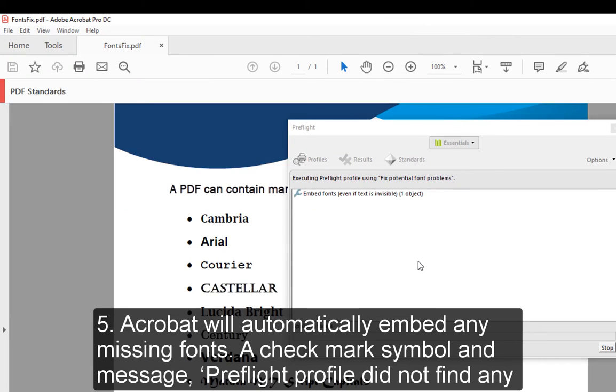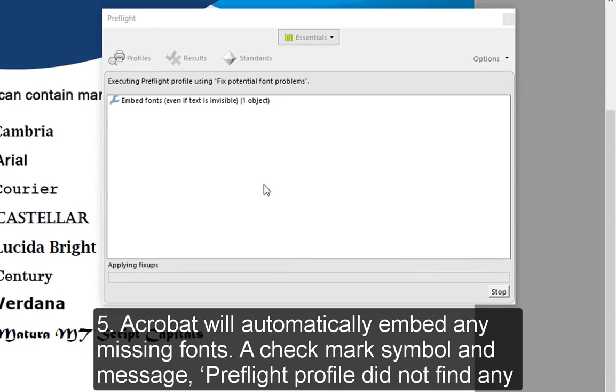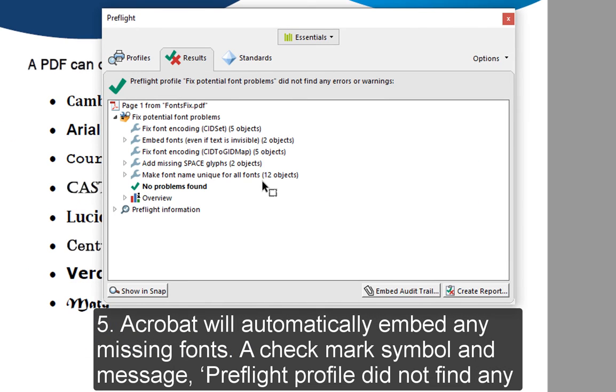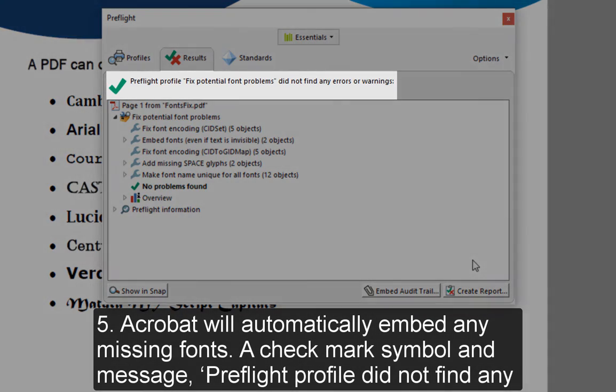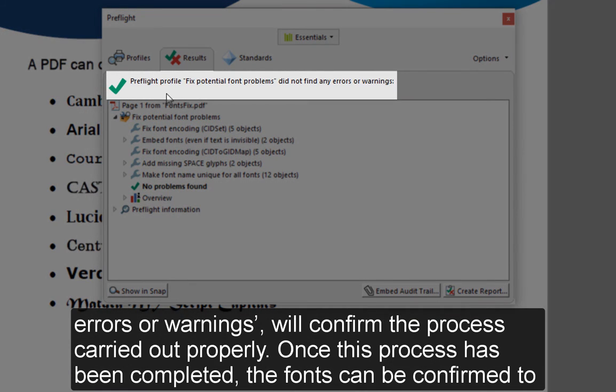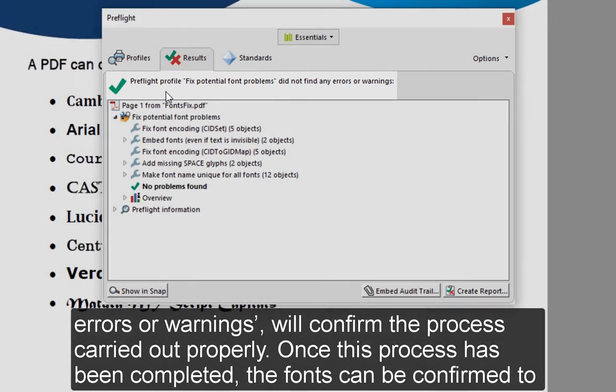5. Acrobat will automatically embed any missing fonts. A checkmark symbol and message, Pre-Flight Profile did not find any errors or warnings, will confirm the process carried out properly.